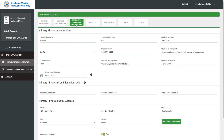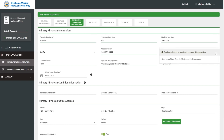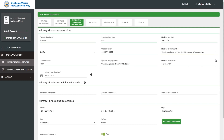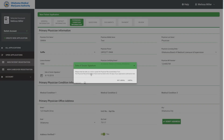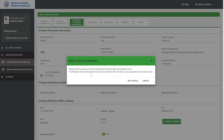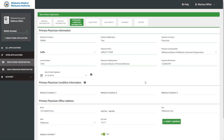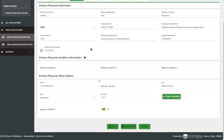Next is Physician Information. This is where applicants will enter information from the physician recommendation form that their doctor has signed and provided. That includes the doctor's name, contact information, license number, NPI number, and the date the physician signed the form — with a reminder that the signature must be within 30 days of the application. There are optional fields if the doctor indicated any medical conditions. Finally, the physician's address is also required.